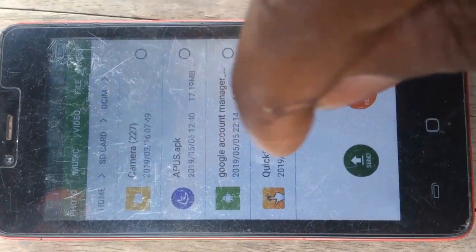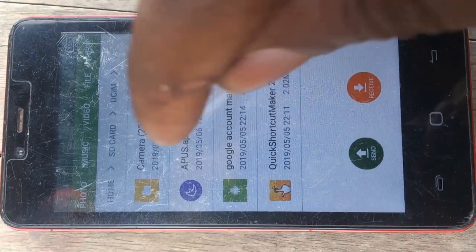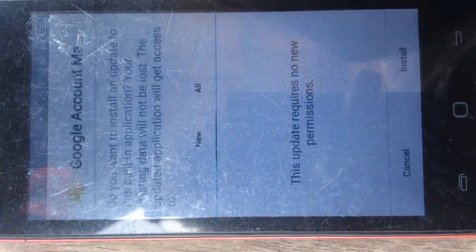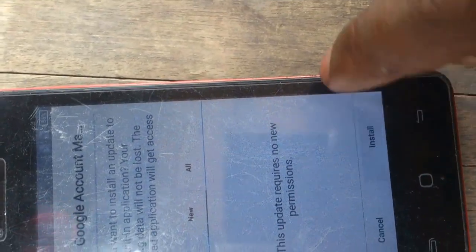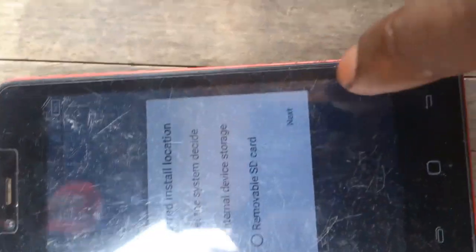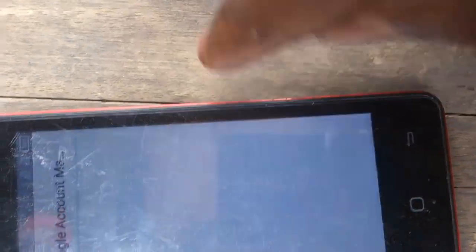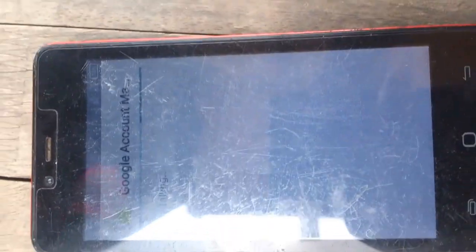Now you'll see the app list. Install Google Account Manager first — Google Account Manager version 5.